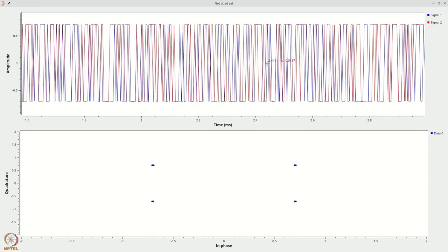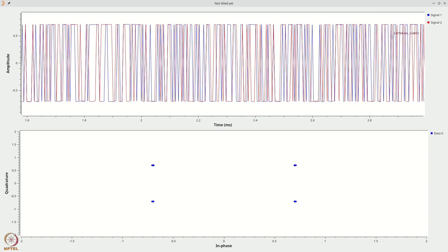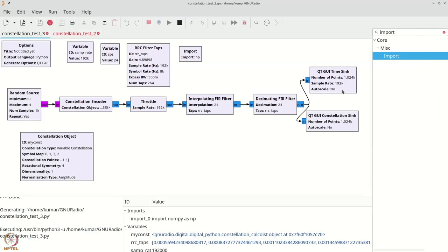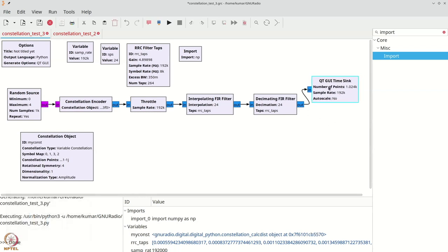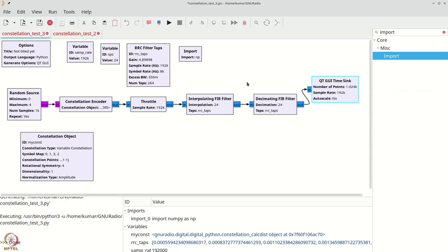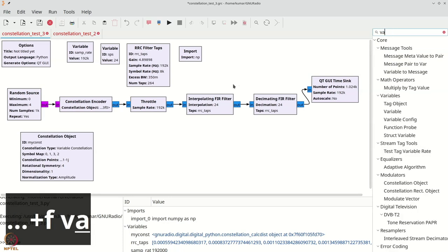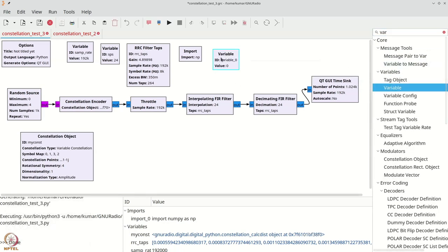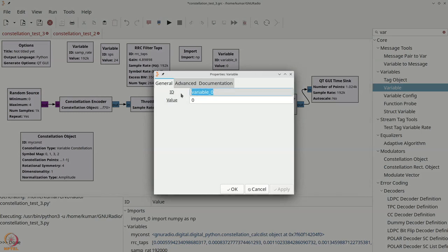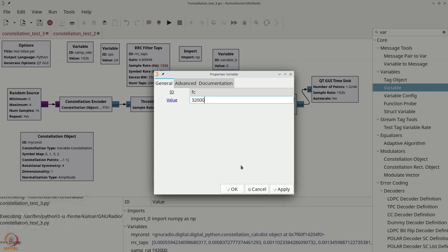We have a very nice stream of data being shown — the baseband complex data, real and imaginary parts, after decimation. Now temporarily let's get rid of this constellation sink, we don't need it now. Our next task is to convert this to passband. Let's add an FC variable — we will set FC to 32000, which is a safe number because our baseband signal is around 8000.